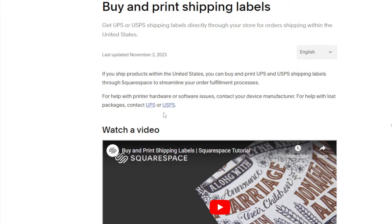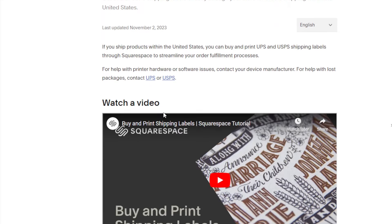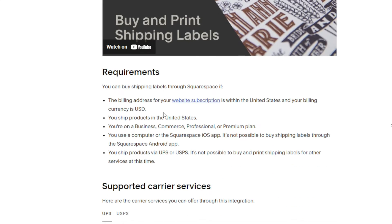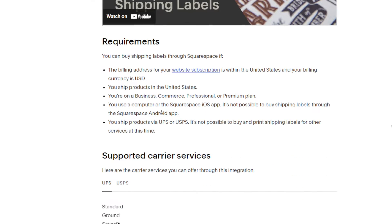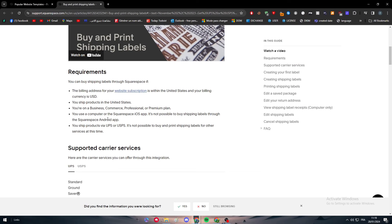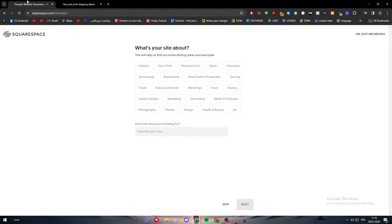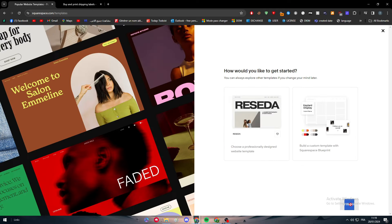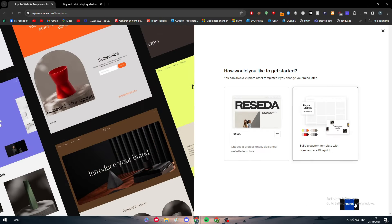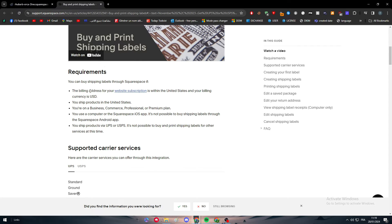Here are the requirements. First, you can buy shipping labels through Squarespace if the billing address for your website subscription is within the United States and your payment currency is USD. When someone is buying from us and has a subscription from the United States and our currency is USD, we have the full requirement fulfilled.